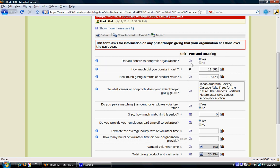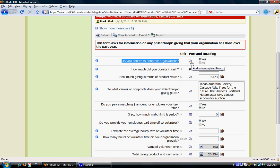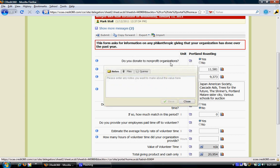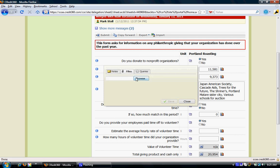In addition, if there are any bills or reports that need to be uploaded specific to a particular field, you can do so by clicking on upload note or files. If it's a simple note — for instance, if you want to provide information regarding why you are entering a yes — you can enter that information, or you can upload any bills or reports.